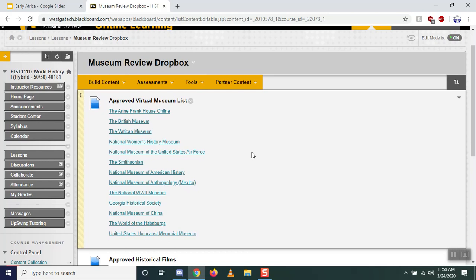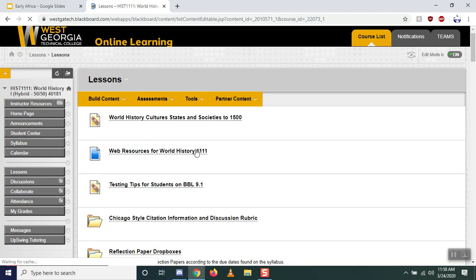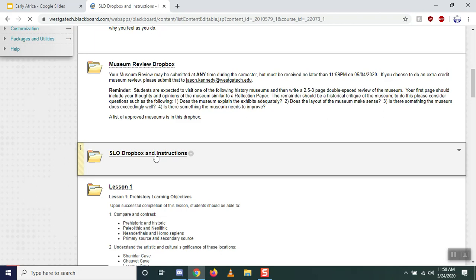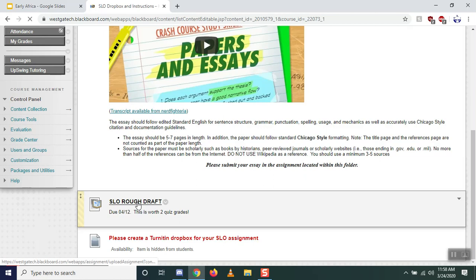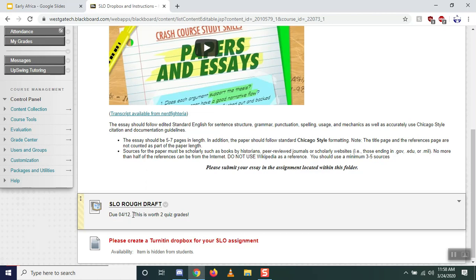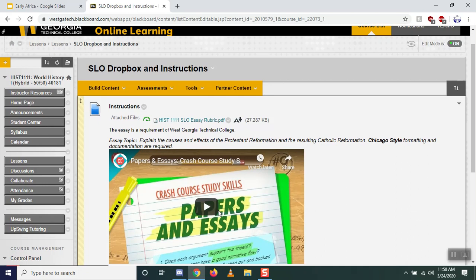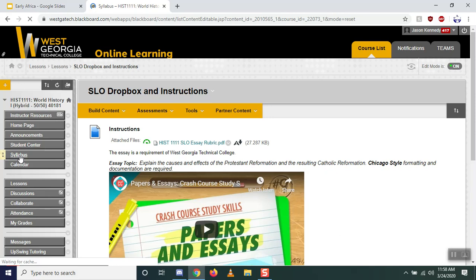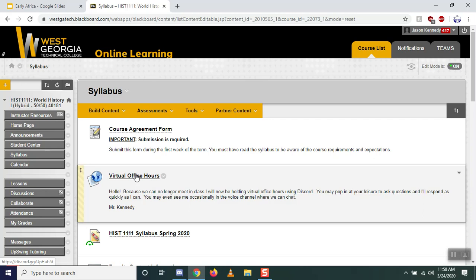There's also a slight change with the SLO Dropbox. Before I didn't have anything in there, but I've added a Dropbox for your rough drafts. Depending on which class you're in, the due date may be a little different, but it will be due on a Sunday — check the course calendar for the exact date. When you submit it, I'll read it, give you feedback, and help you work toward your final draft.